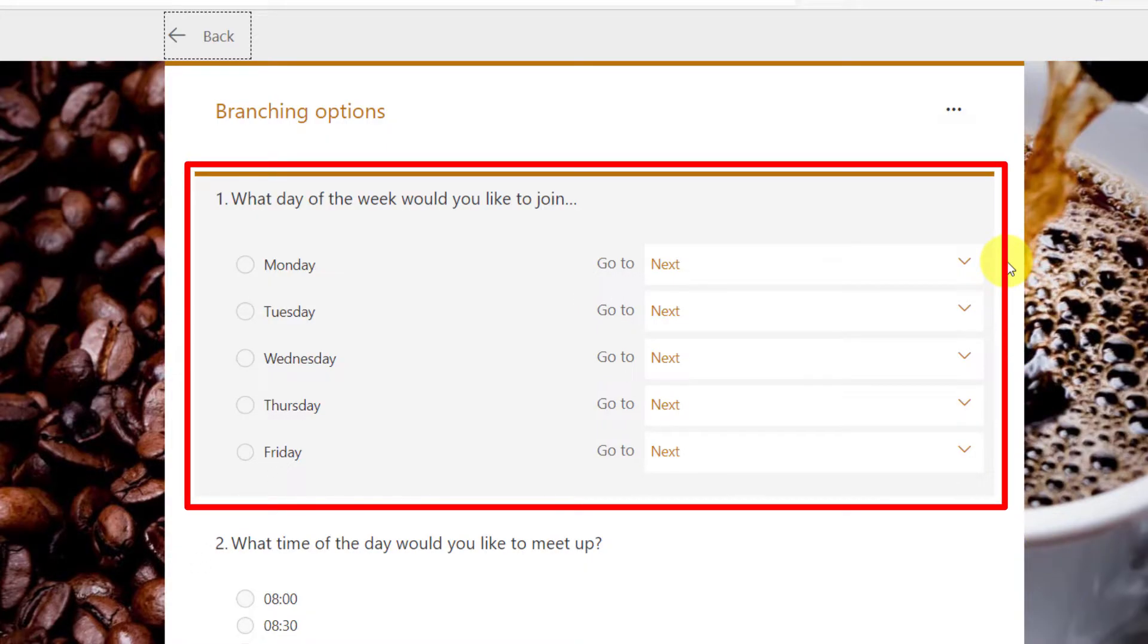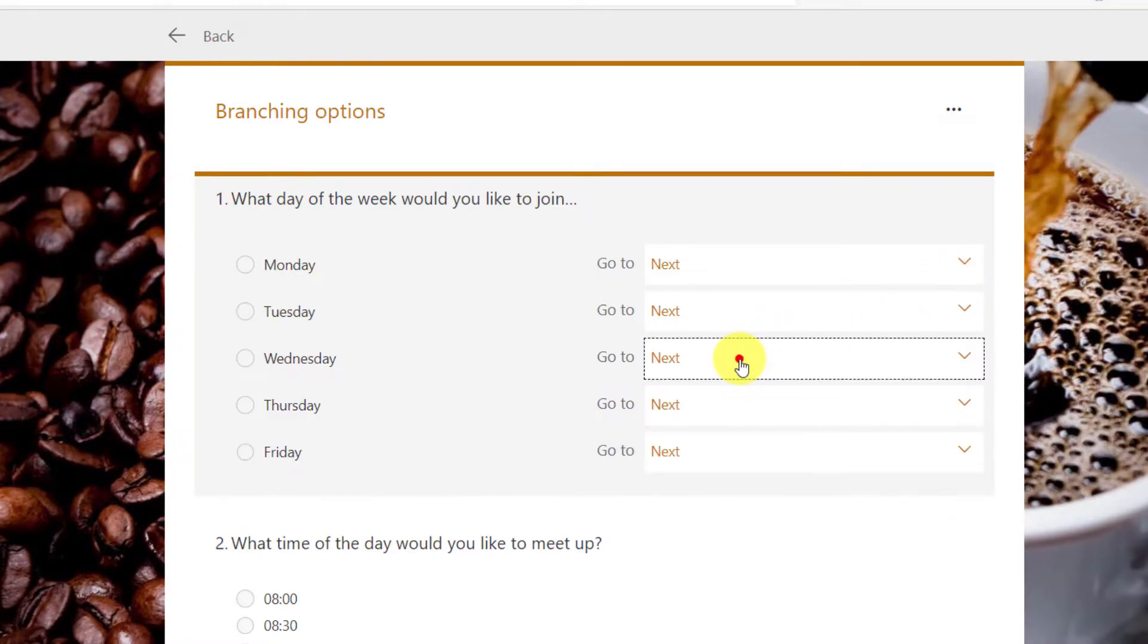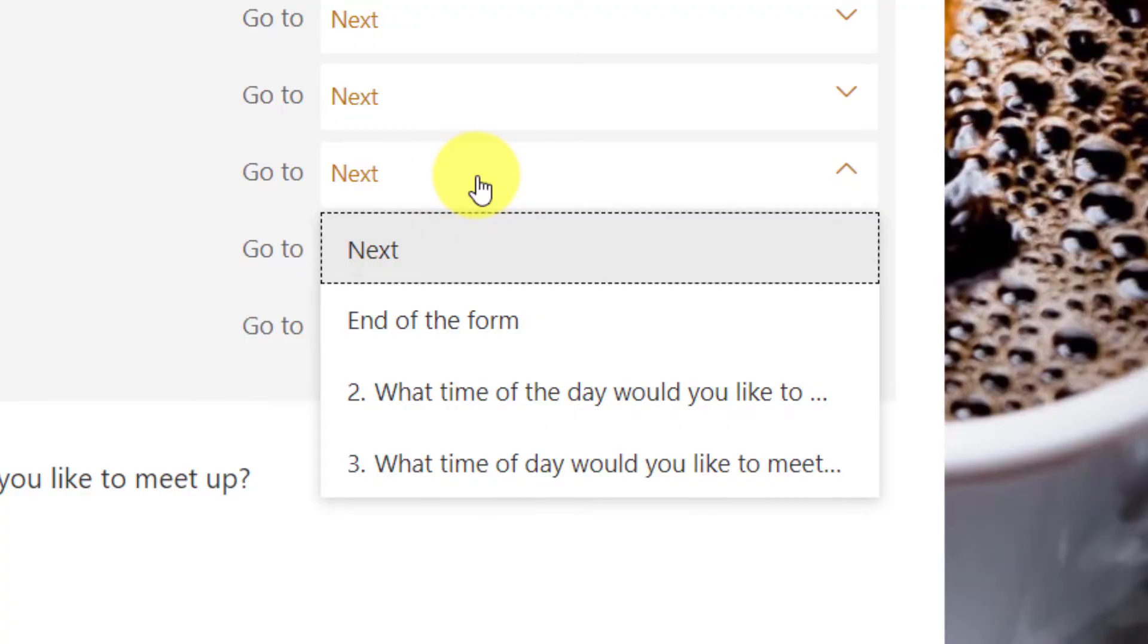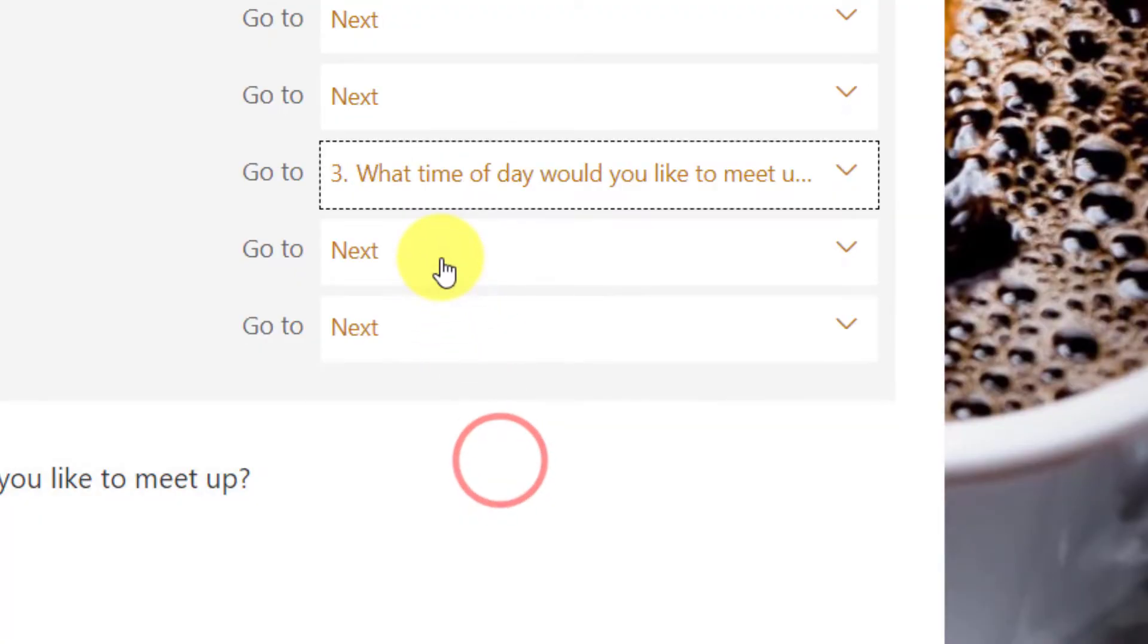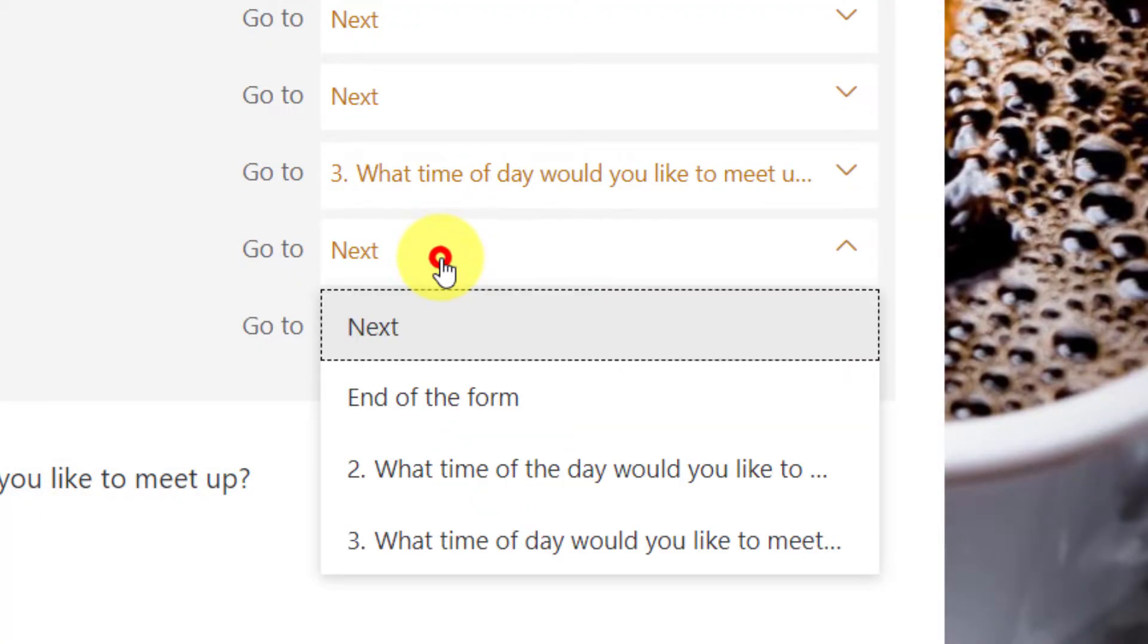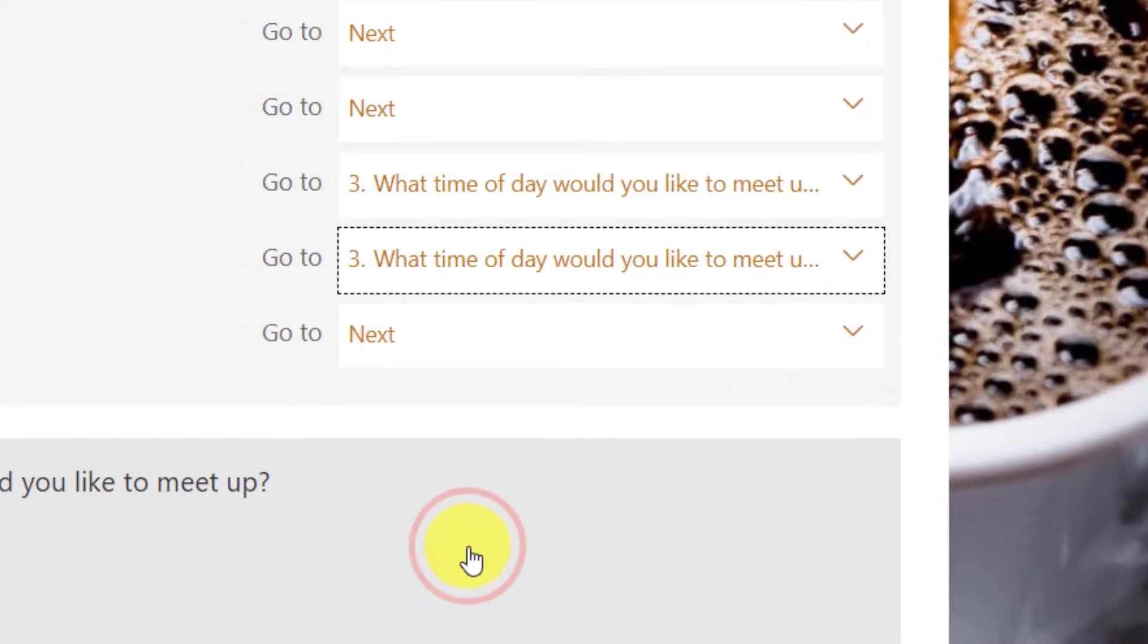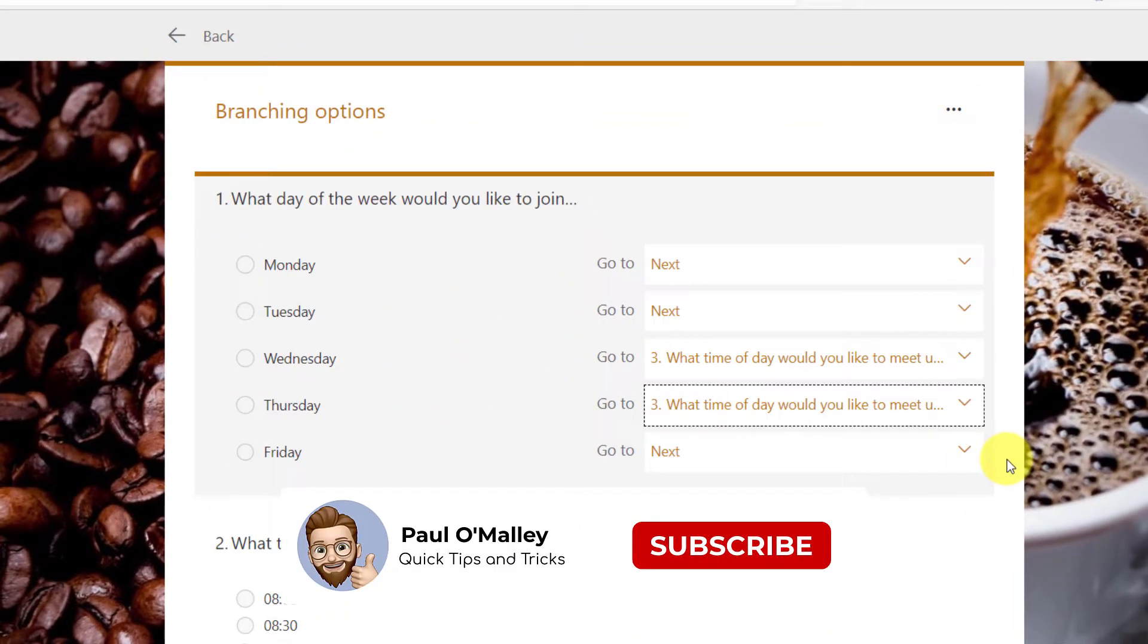That will give you options to dictate where each response will take the user. By default, everything is set to take the user straight to the next question. But in this case, when I select Wednesday, I get options to choose a different question. So I'm going to have Wednesday and Thursday take the user to question three instead of question two.